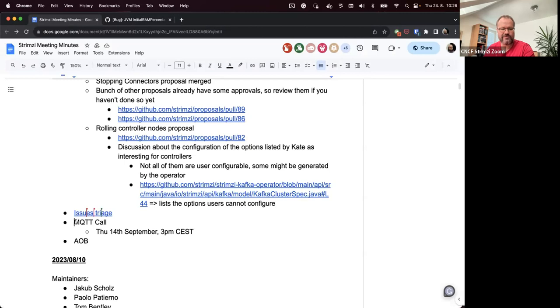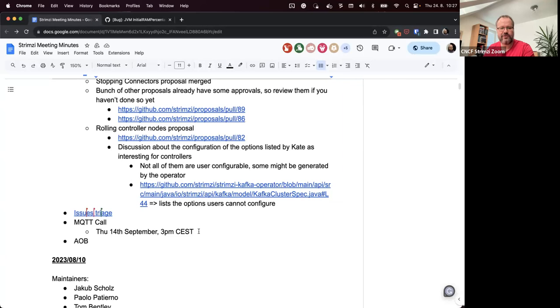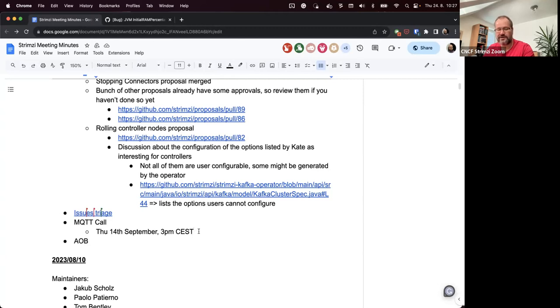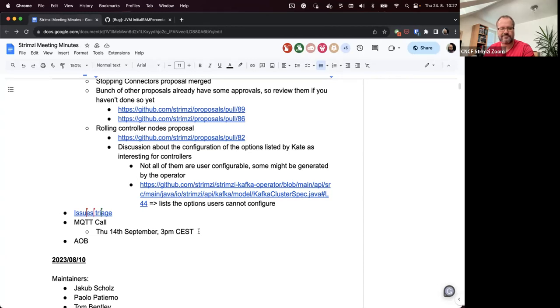One more thing which I wanted to raise so that people are aware of it. There's a plan to do a call about the LFX mentoring and about the new MQTT bridge project, which is scheduled for, I think, Thursday 14th September for 3 PM Central European time. That's still a few weeks ahead, but just that people are aware of it and can plan with it if they are interested. And that's the end of the agenda.